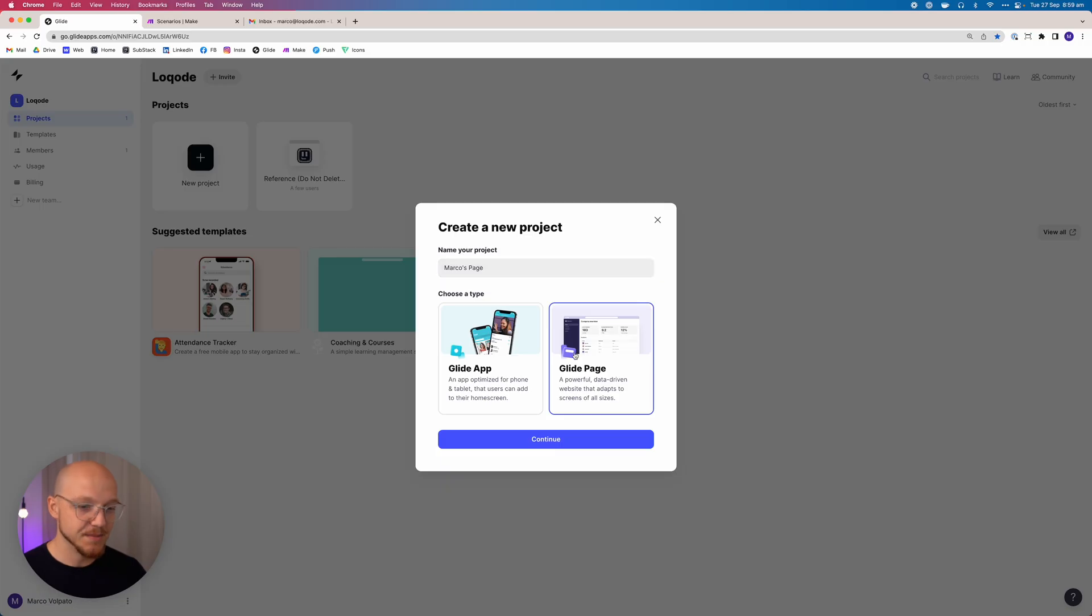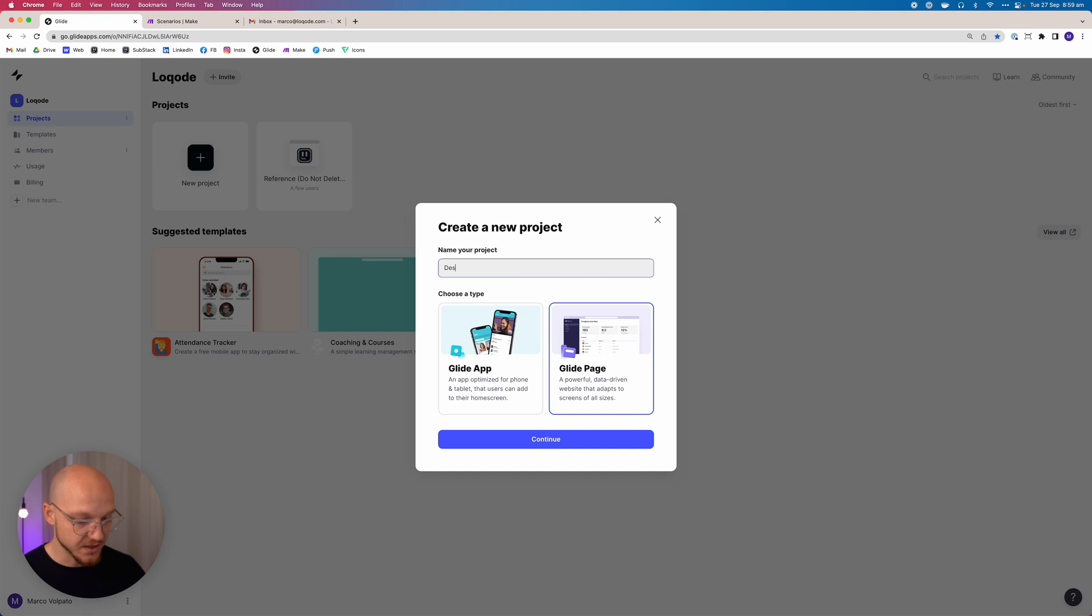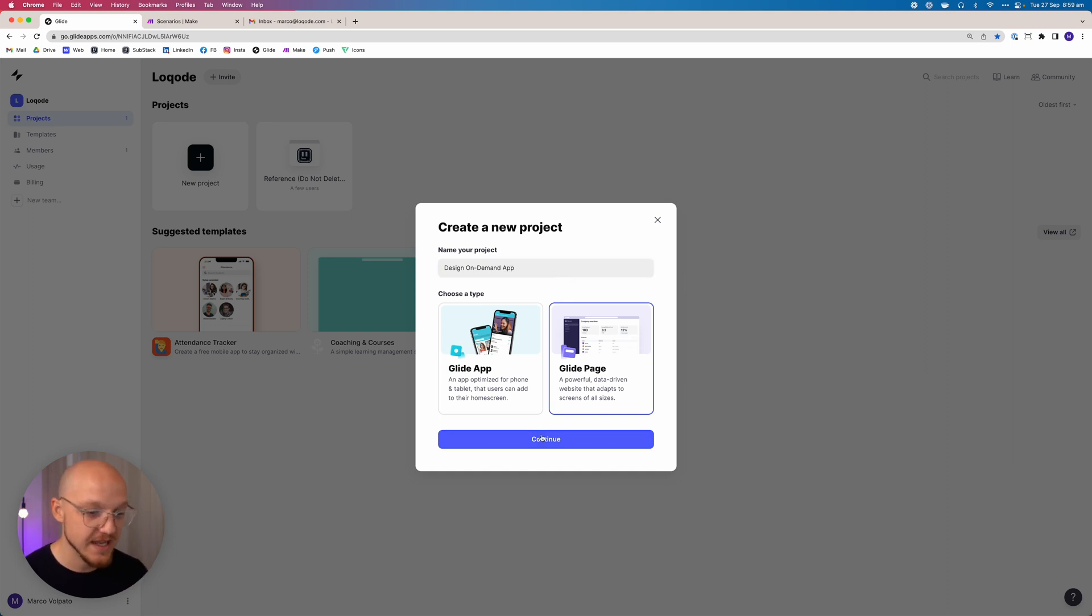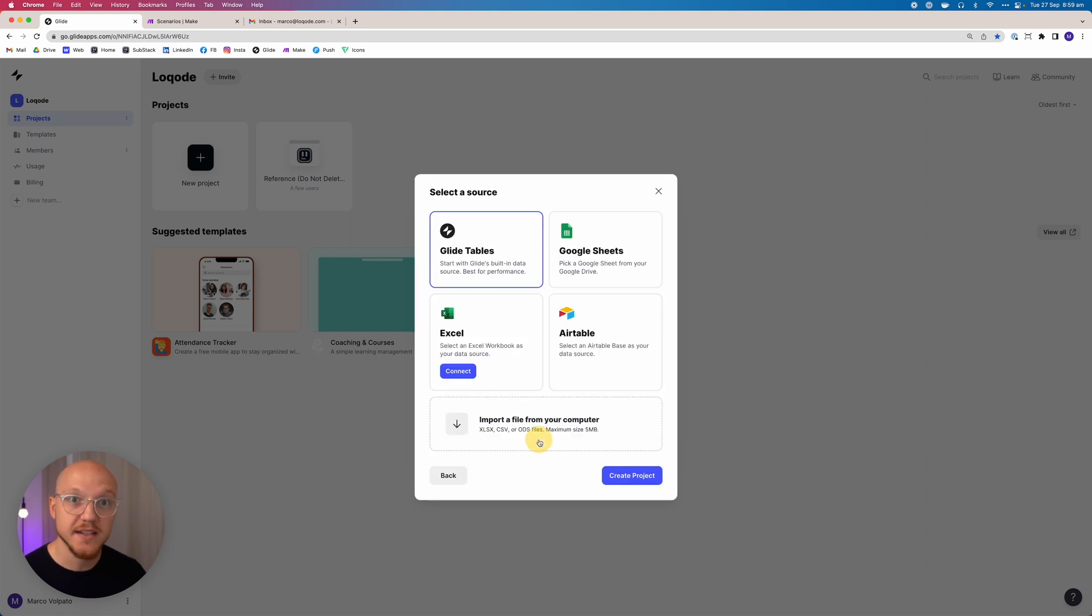We're going to rename it, so we're just going to call this one Design on Demand. You can call it whatever you want. Then we click continue.